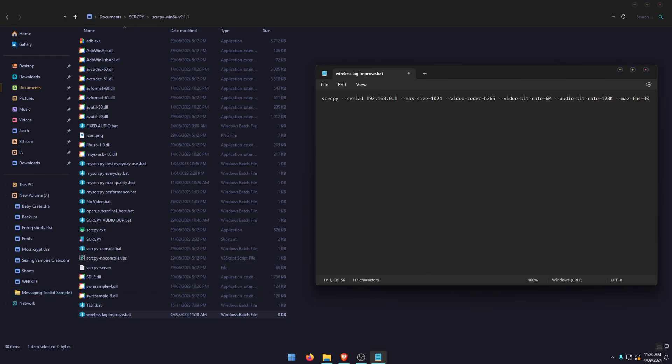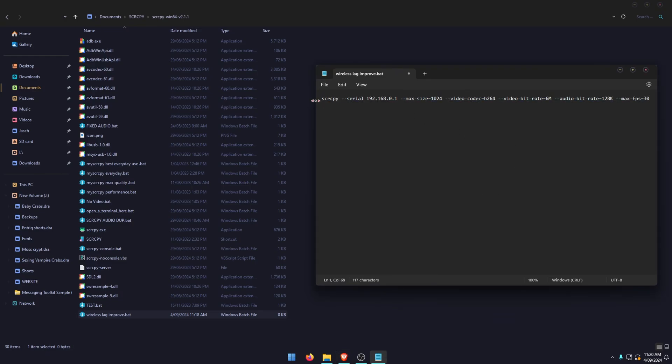Now if you have an older device that only has access to H.264, you can use the following code. It's basically the same—again, swap out your wireless serial—but in the video codec section you're going to use H.264. This isn't as efficient, but you might not have access to H.265 on older devices.